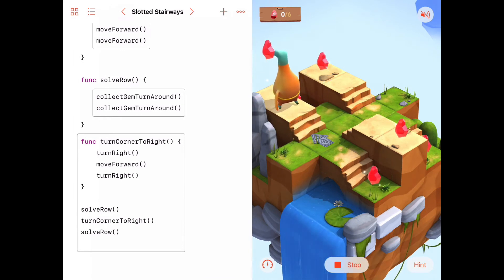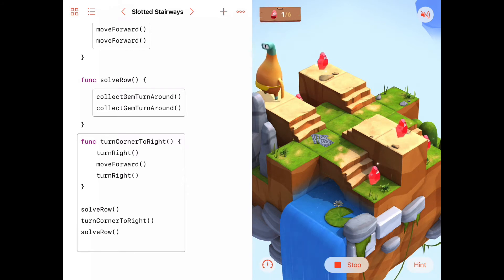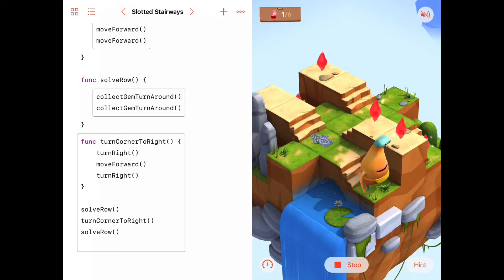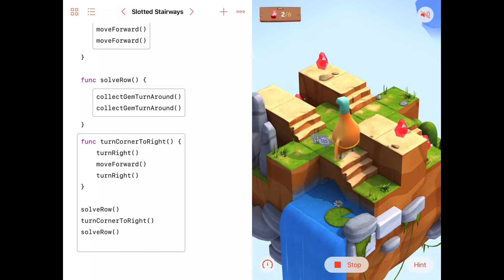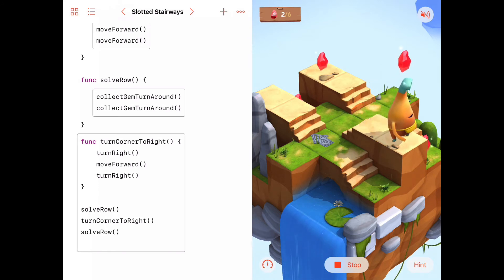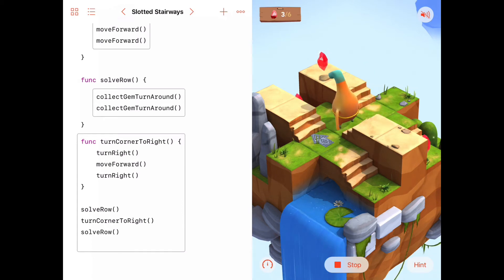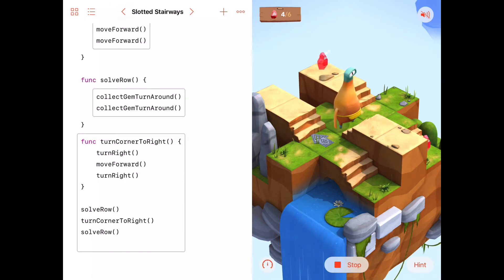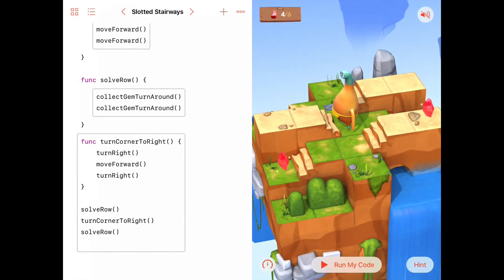Byte solves the row he's on, moves forward to collect the gem, turns around, and goes back — calling `collectGemAndTurnAround` twice. Then he turns the corner to the right and solves the next row. Two rows are now solved.